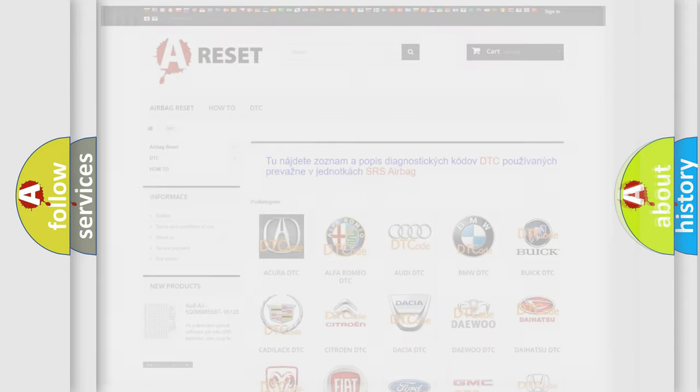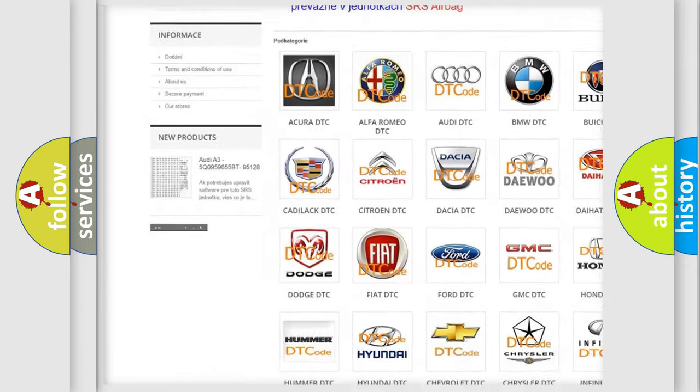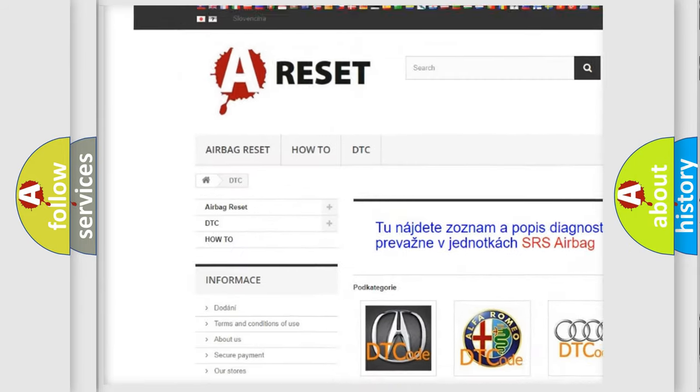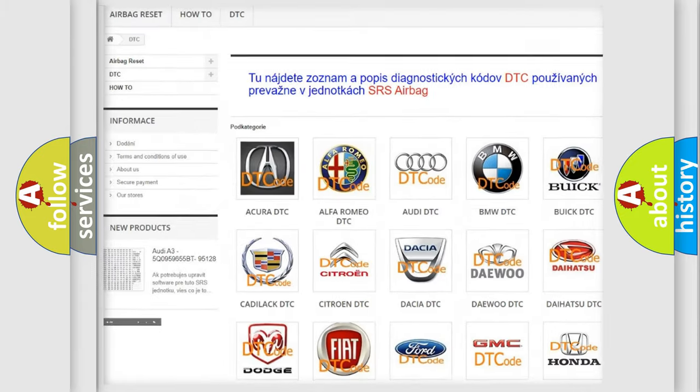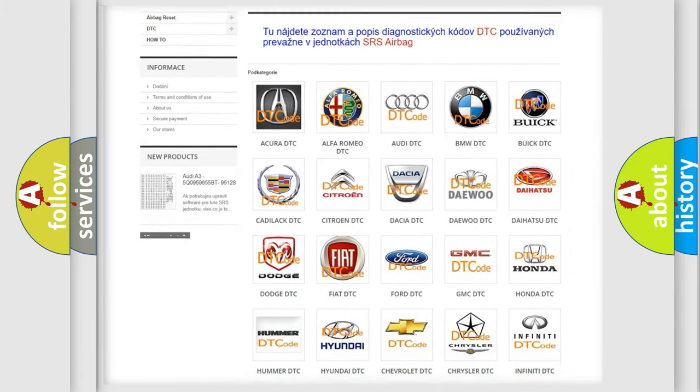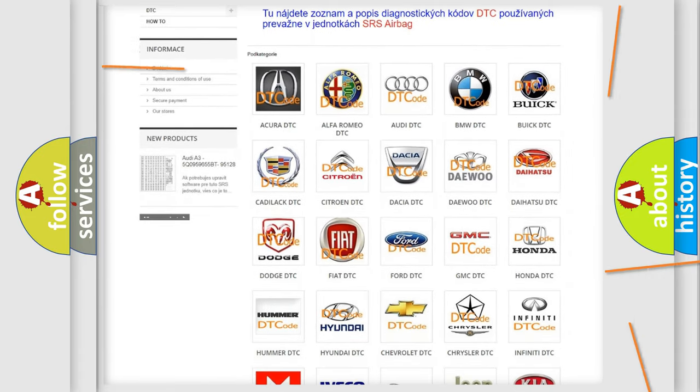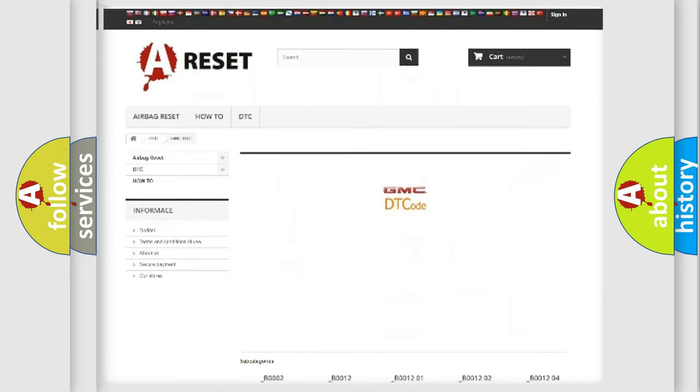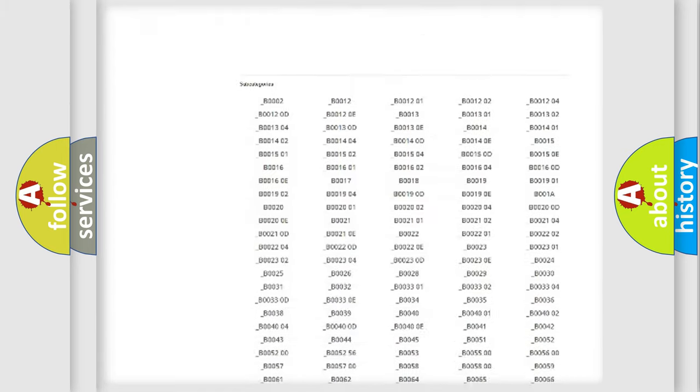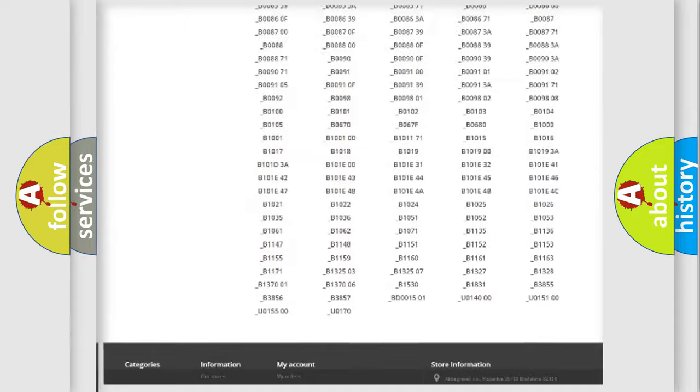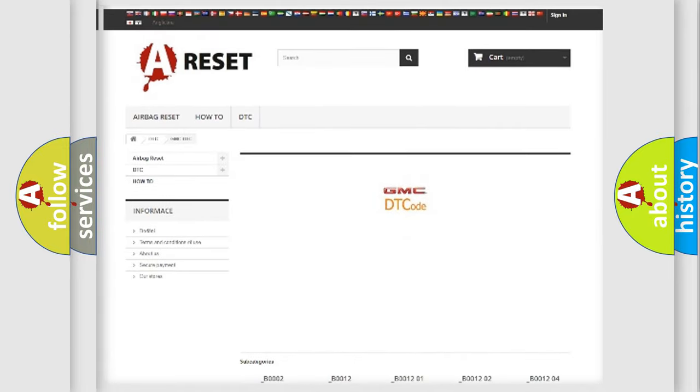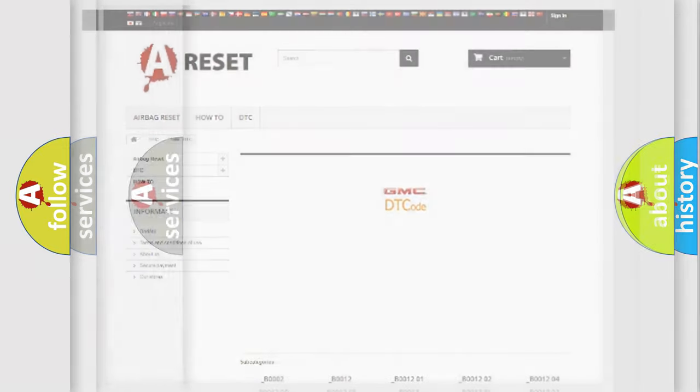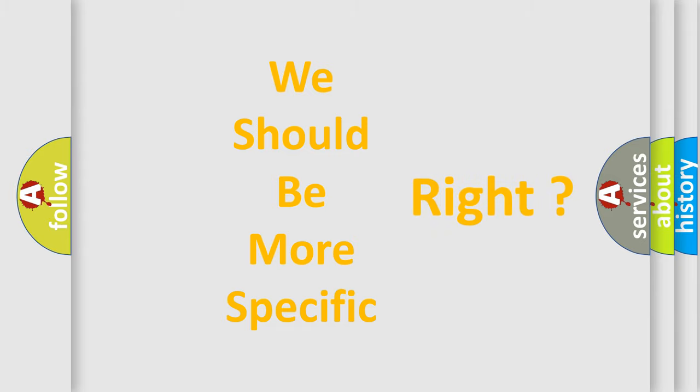Our website airbagreset.sk produces useful videos for you. You do not have to go through the OBD2 protocol anymore to know how to troubleshoot any car breakdown. You will find all the diagnostic codes that can be diagnosed in GMC vehicles, also many other useful things. The following demonstration will help you look into the world of software for car control units.